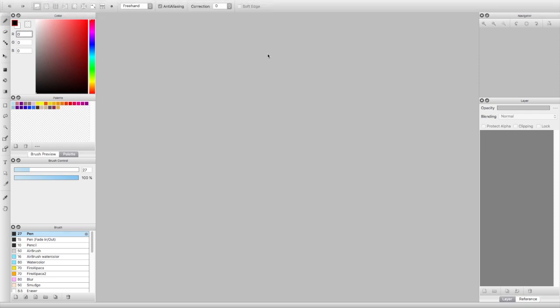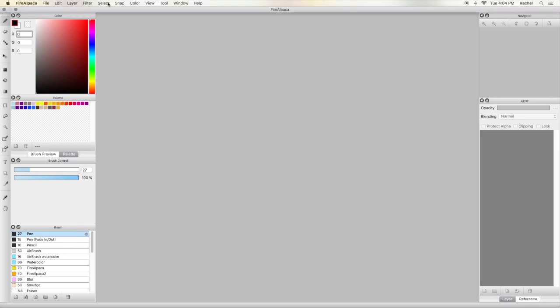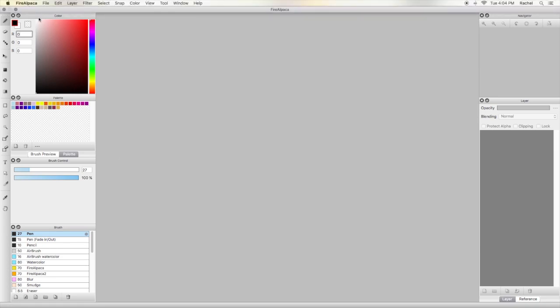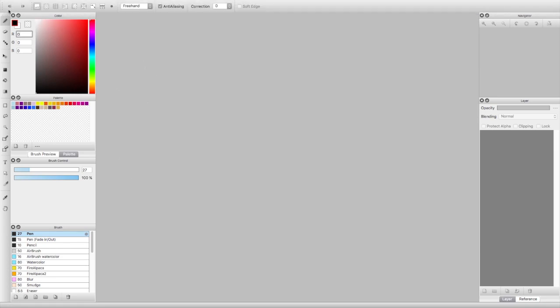When you open up FireAlpaca you're going to get this kind of format — it might look different depending on your settings. This is a one-window format that I have right now, and it's all customizable. You can set it up in the top settings bar under View > Window. This is how I like having it set up. You always have this toolbar on the side that has all of the tools — the pencil, the eraser, the basic tools.